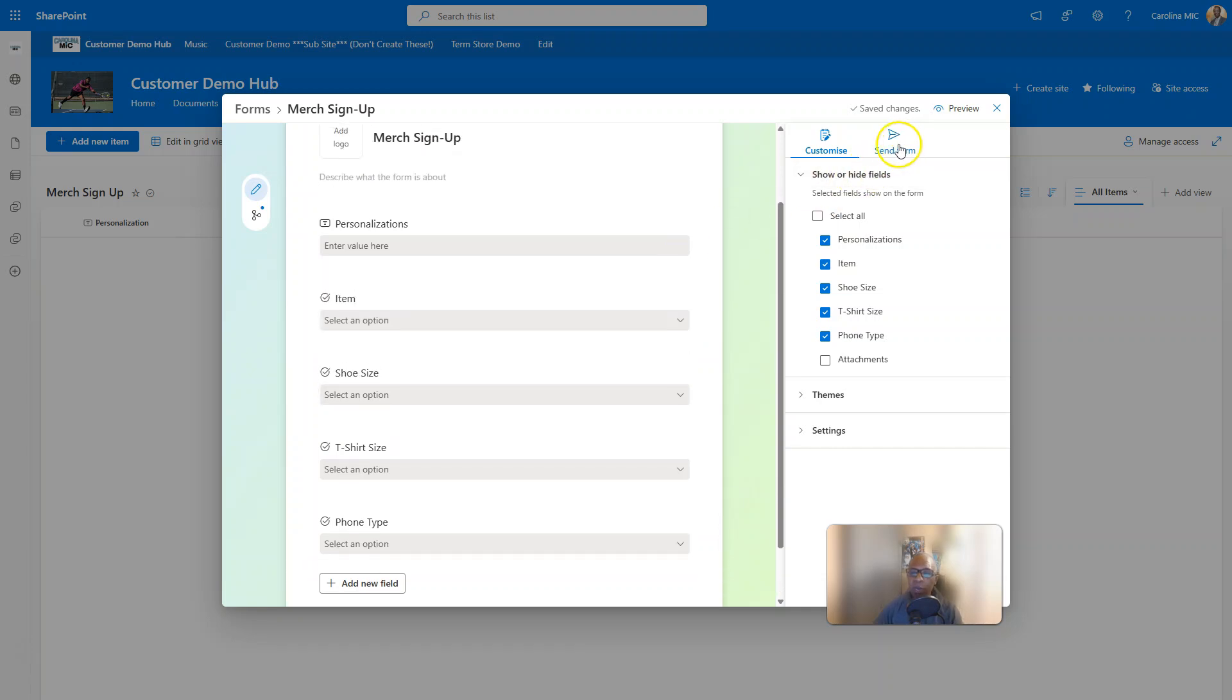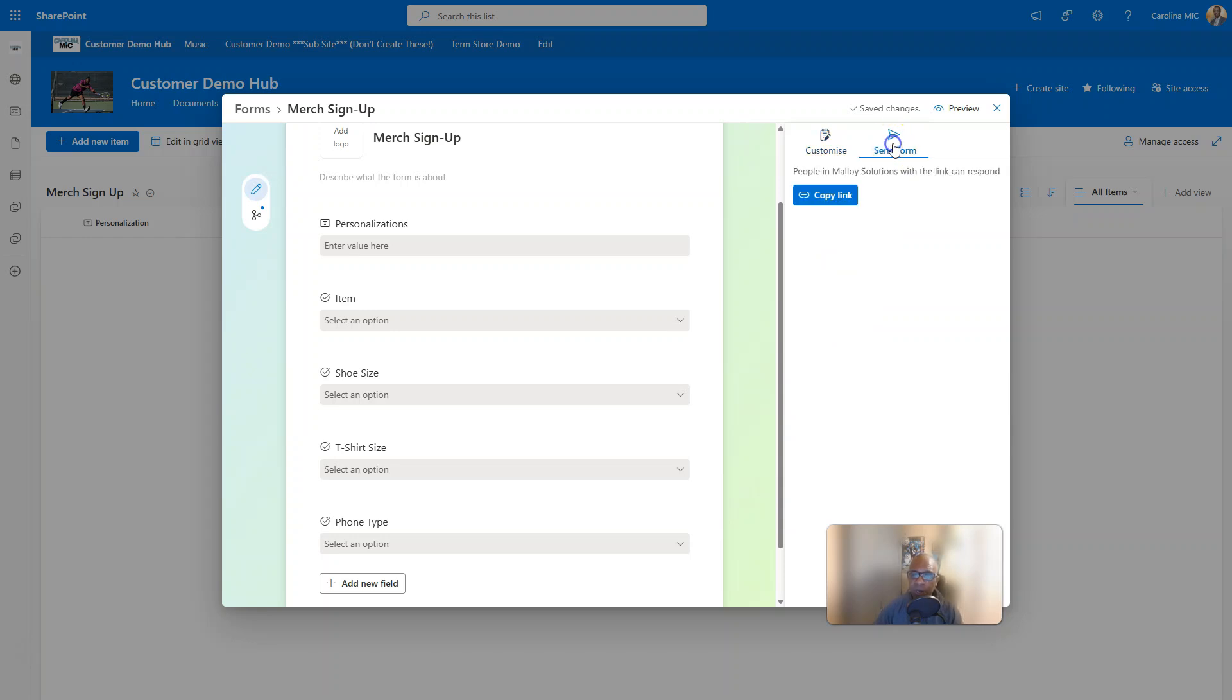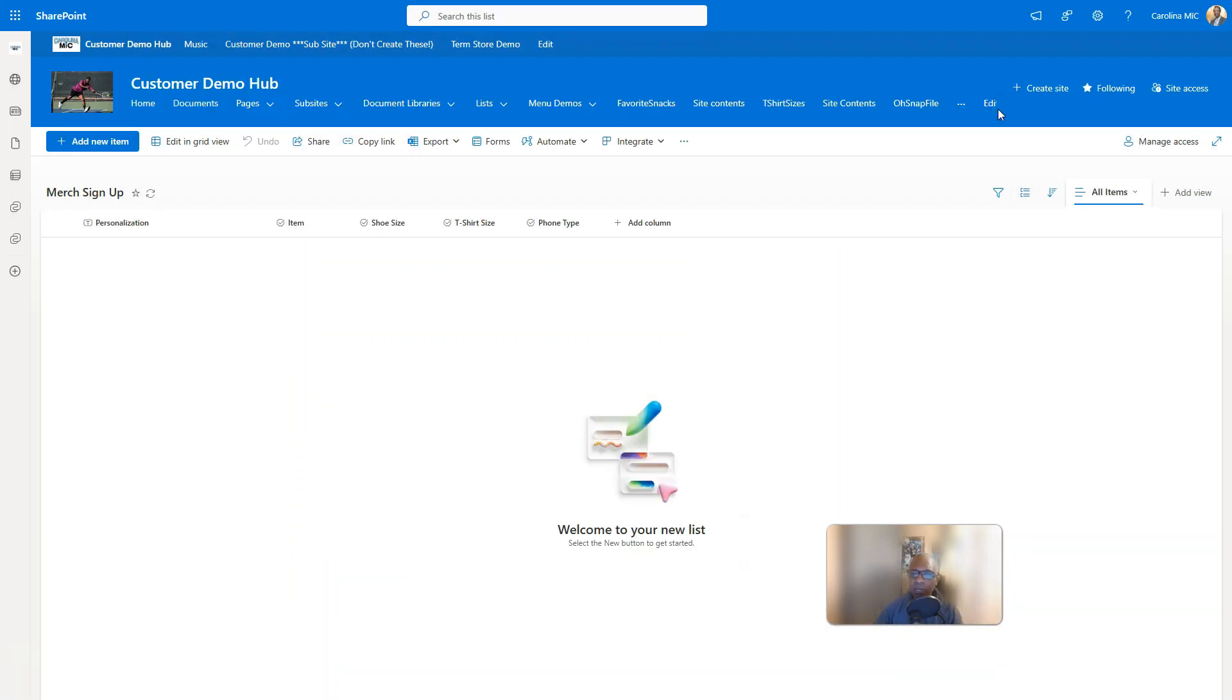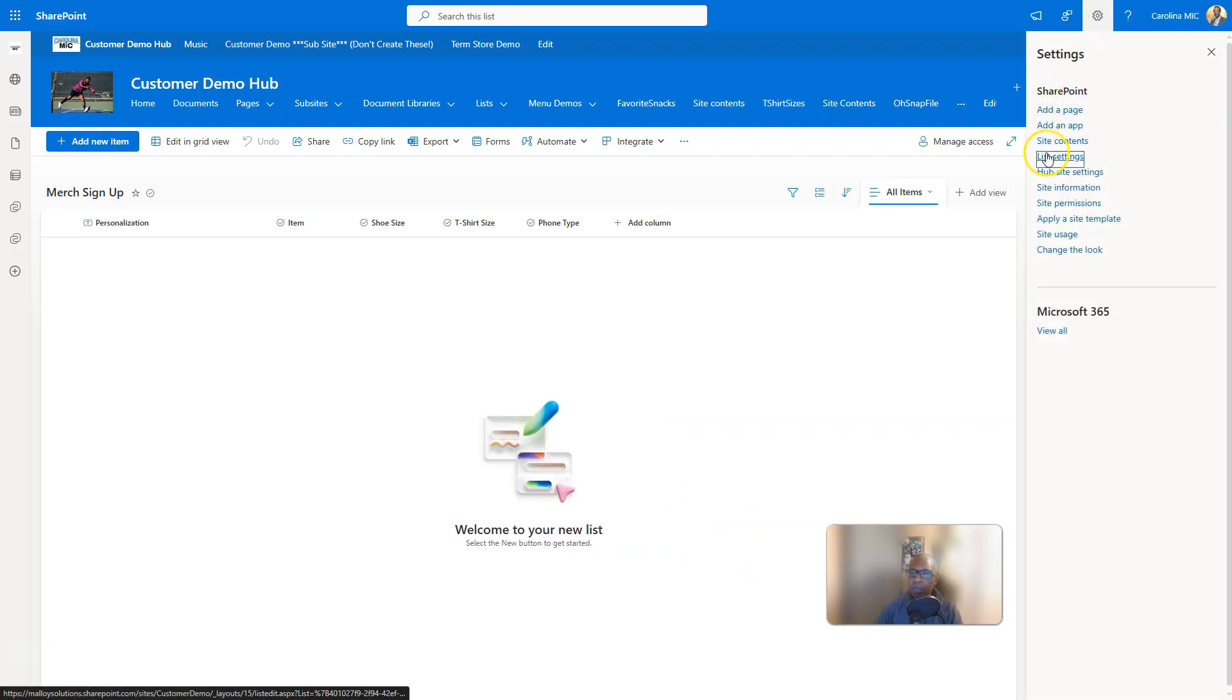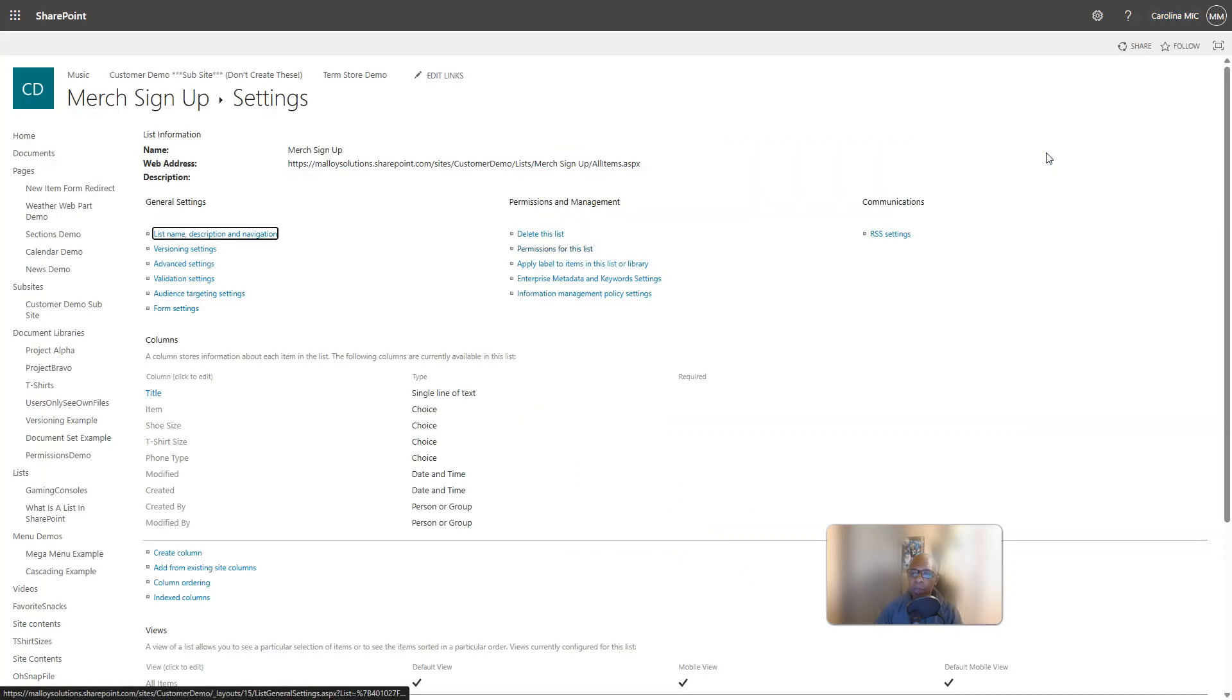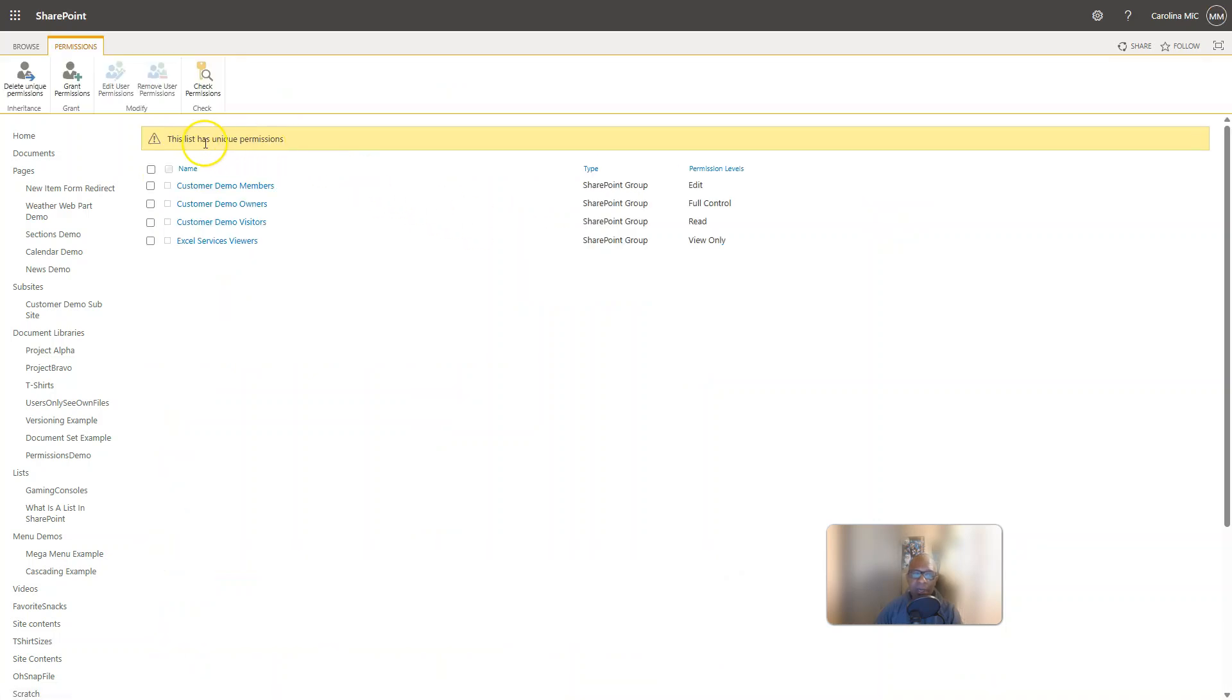And then we can go in here and click on send form. This is when your permissions are gonna get broken. Alright, when you copy that link, copy the link, now watch. Remember we re-inherited so we should not have broken permissions on this list when we go to permissions but I guarantee you it is gonna be...